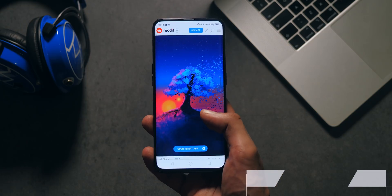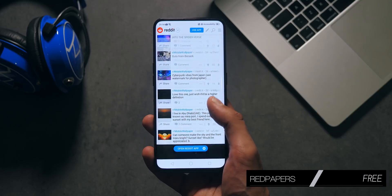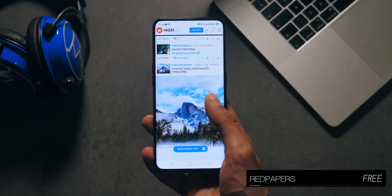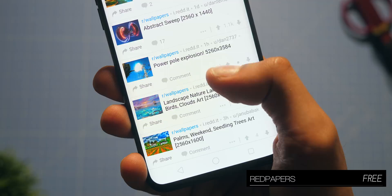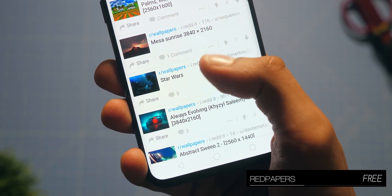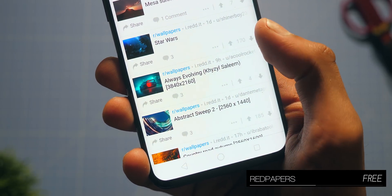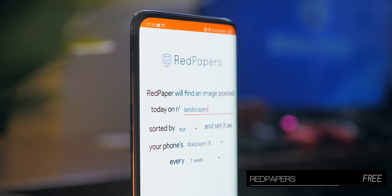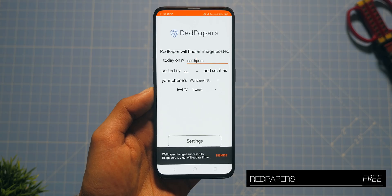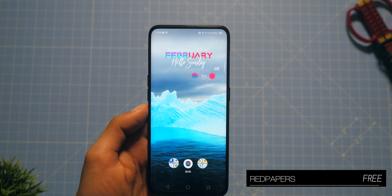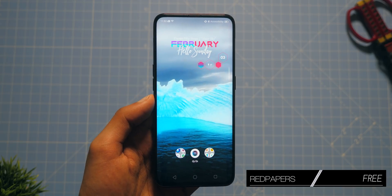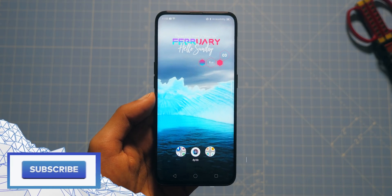Reddit is a great but also pretty underutilised platform for finding wallpapers for Android. A wallpaper has to be pretty good before it's going to get voted anywhere near the top of a subreddit. This application, RedPapers, scours these subreddits and automatically updates your wallpaper every week, every day, or even every hour with what is currently trending.